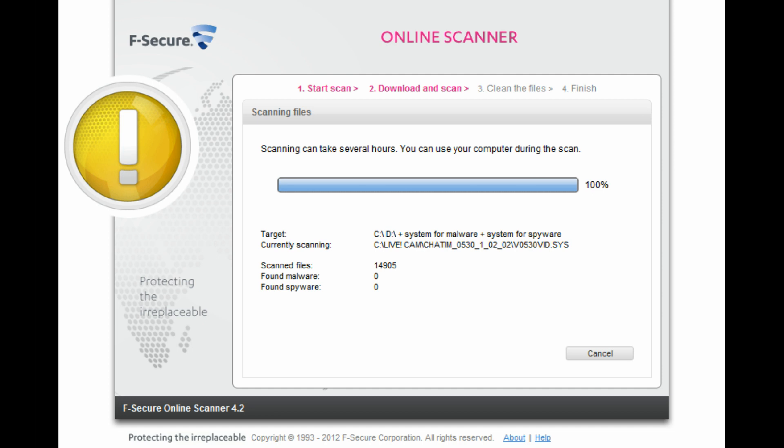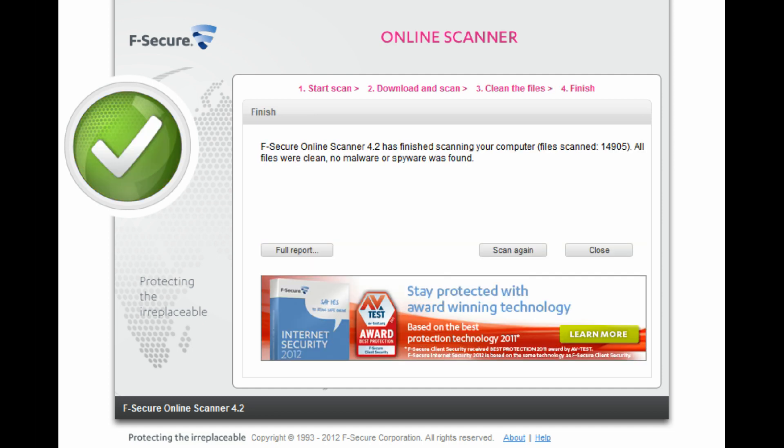All these problems can be solved when you use F-Secure Online Virus Scanner, which you don't need to install anything complicated into your system to use.